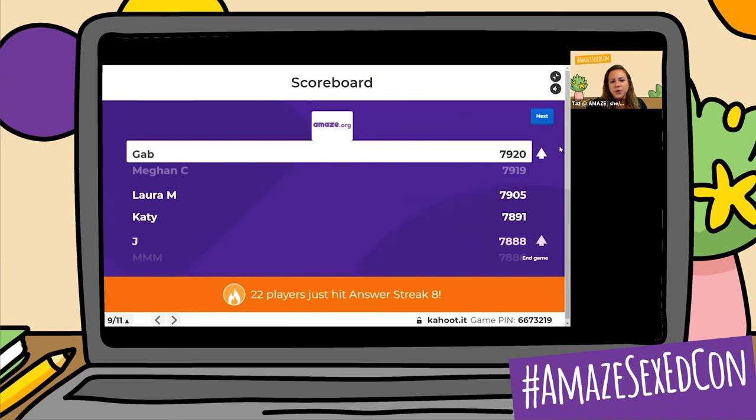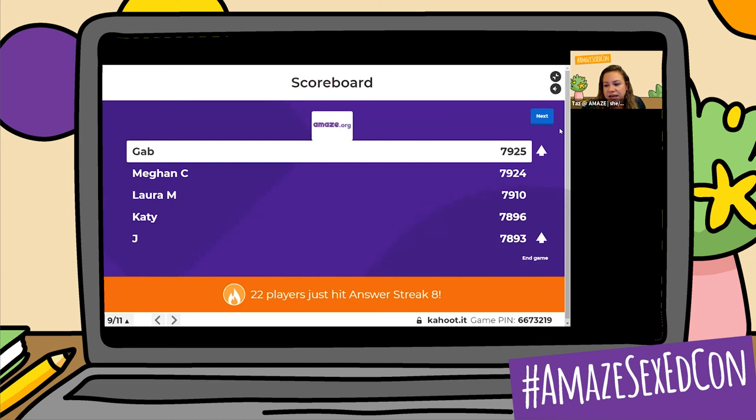Our leaderboard: Gab, Megan C, Laura M, Katie, and Jay — still a really tight race here, everybody's really close. One of our last questions: in which way or ways did the international educators use Amaze videos? Did they use it for teacher training, hand in hand with interactive games, have their students translate and dub the videos into their native language, or are all of the options true?